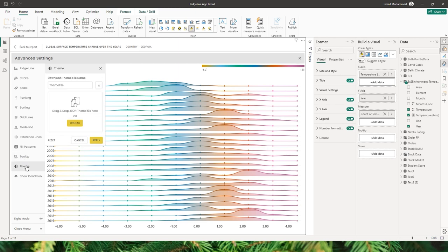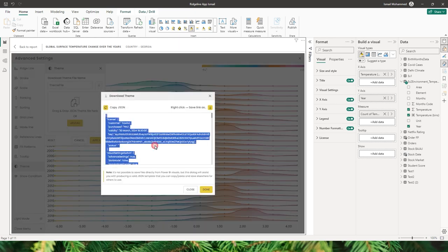The next section is the theme. You may have spent a lot of time formatting this visual in terms of colors, markers, sorting, scale, etc. All of that can be saved as a theme so it can be reapplied to any new visual in this Power BI report or any other. Once you have finalized your formatting options, click on the download icon and copy the code.